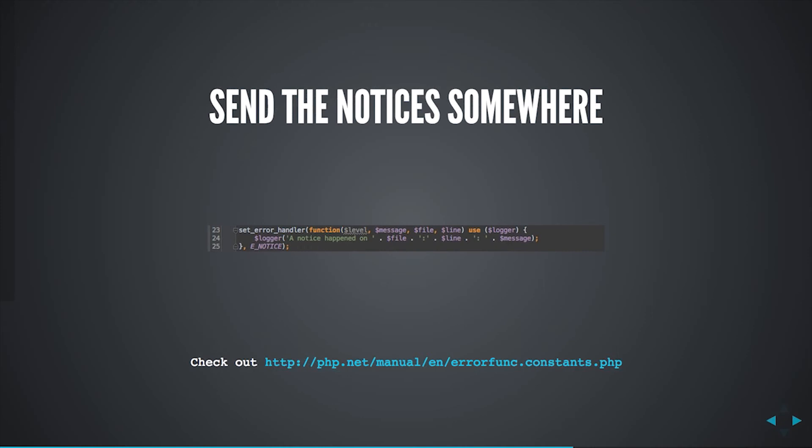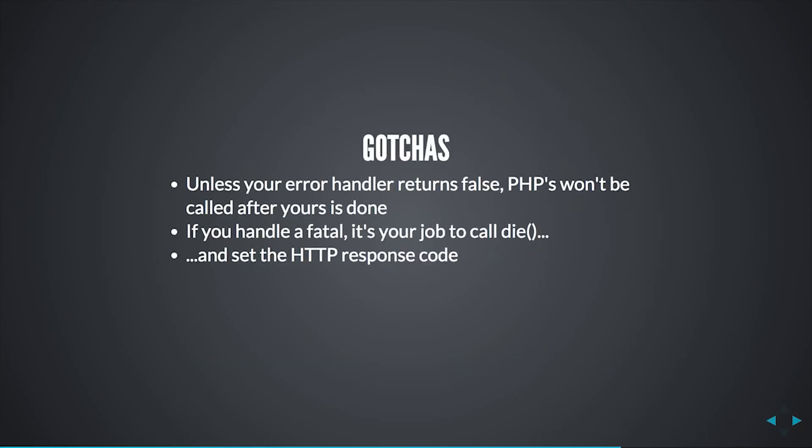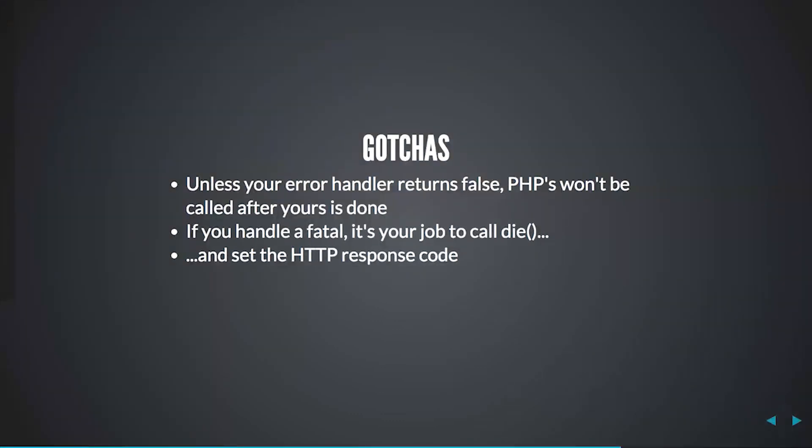Now, in many cases, you'll just catch everything and decide what to do with those errors once you've caught them. Now, similarly to your shutdown function, you need to handle fatals, including setting that HTTP response code. Otherwise, it's 200 and 500 territory again, and you don't want that. Also, unless your error handler returns false, PHP's error handling logic will be short-circuited, so you have to do all of it.